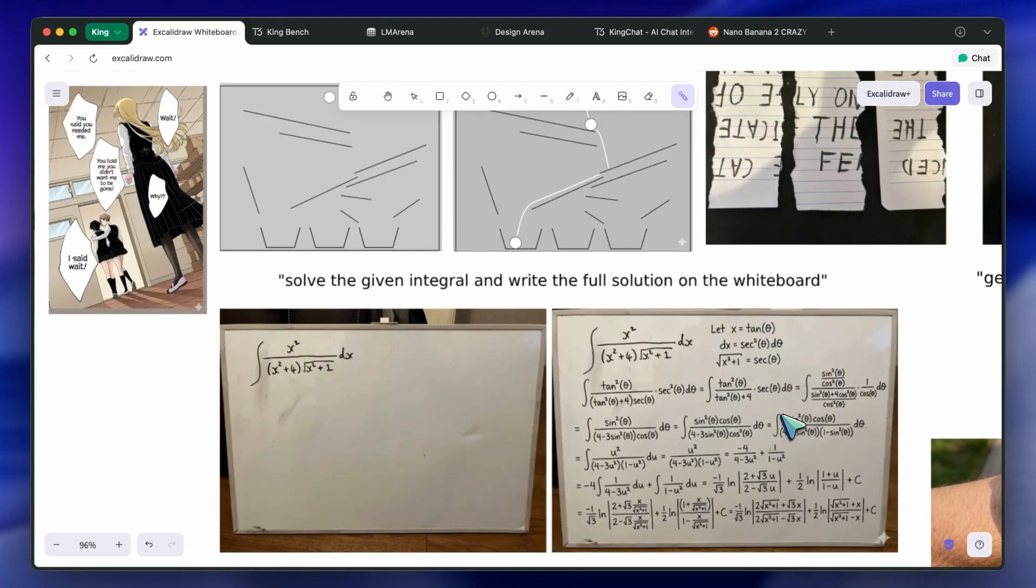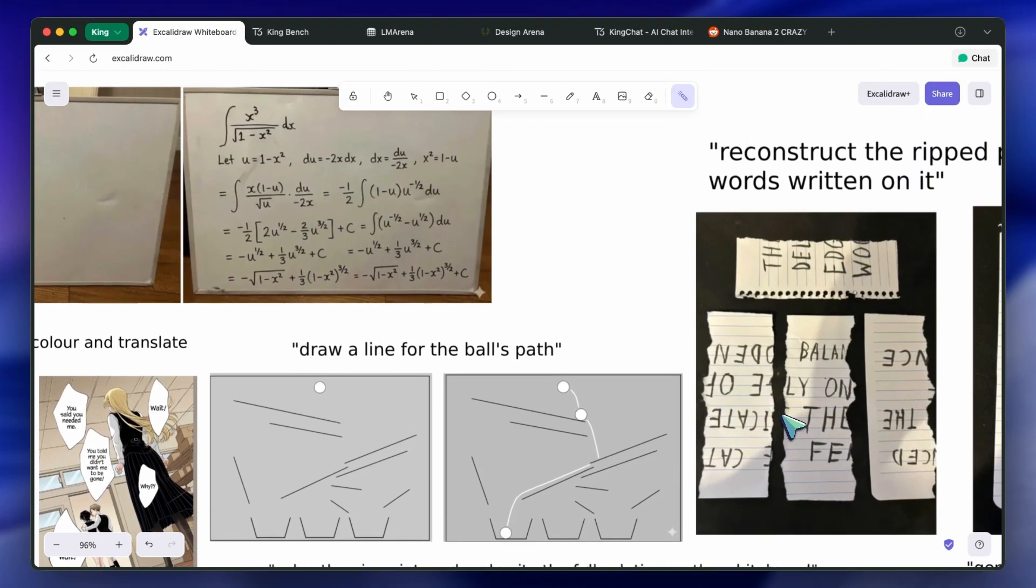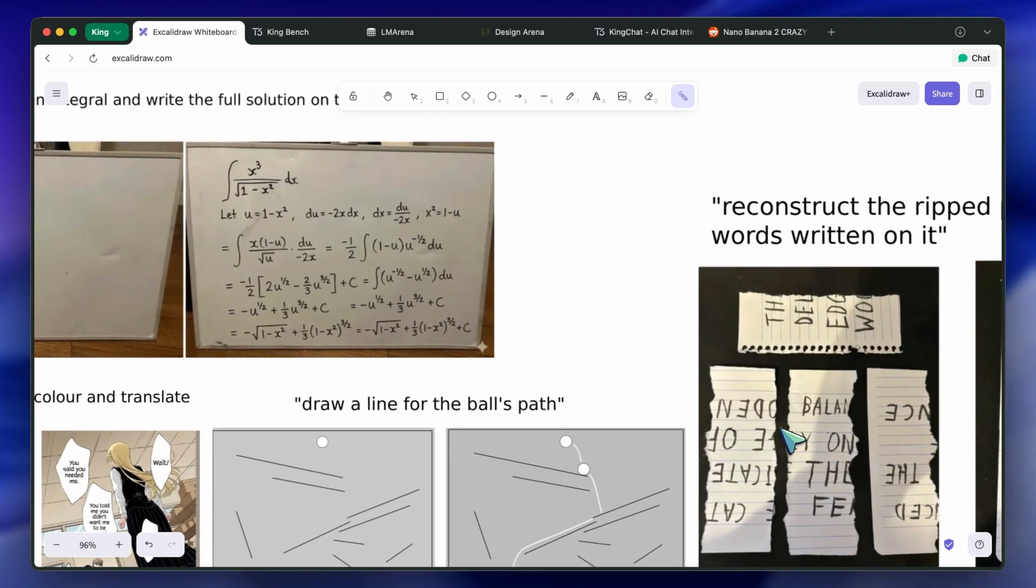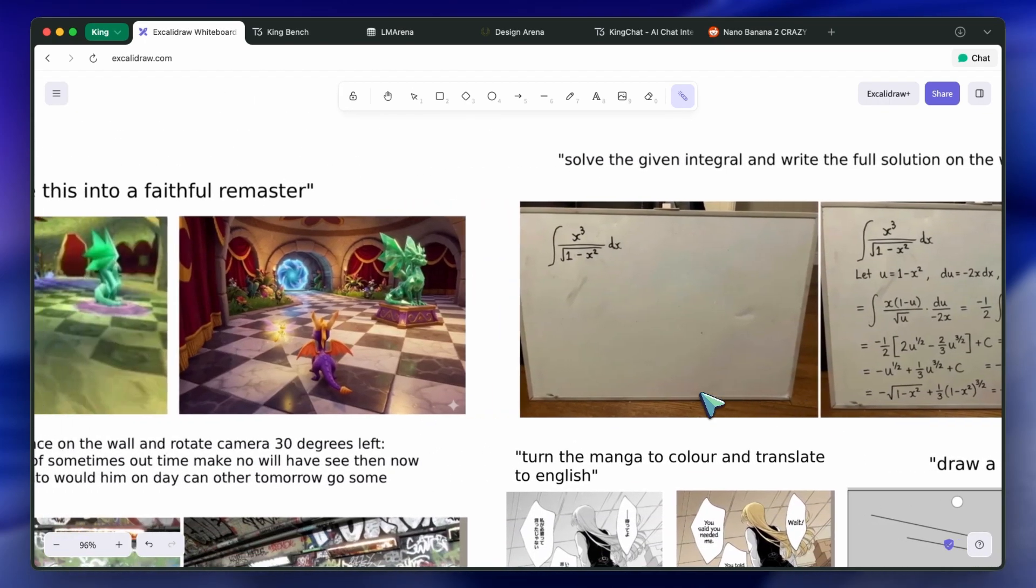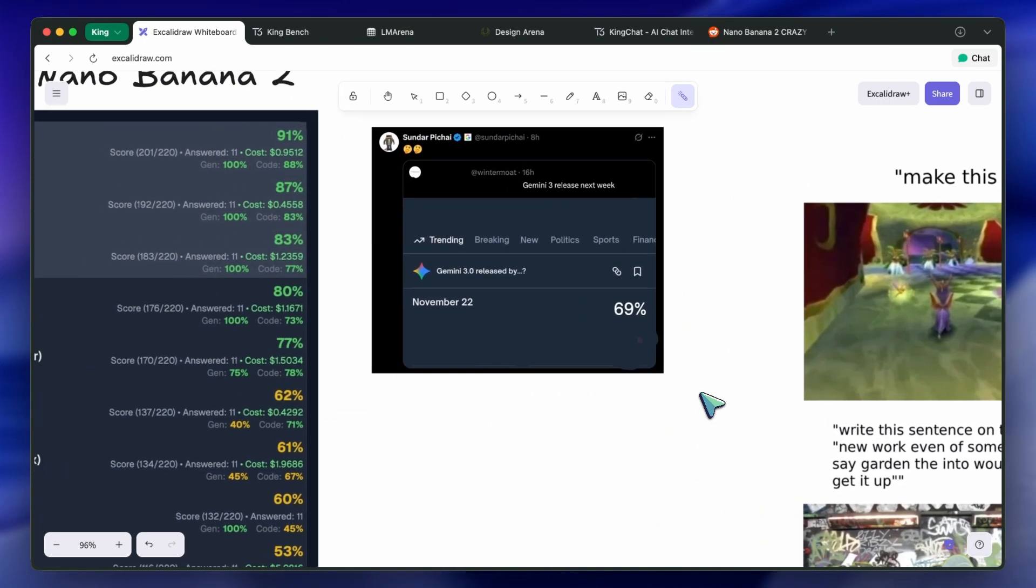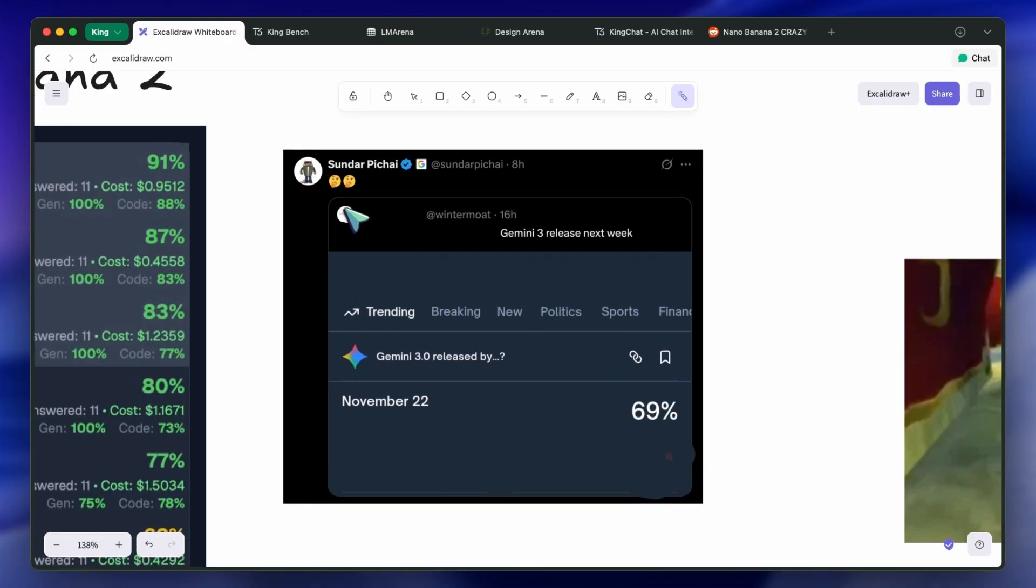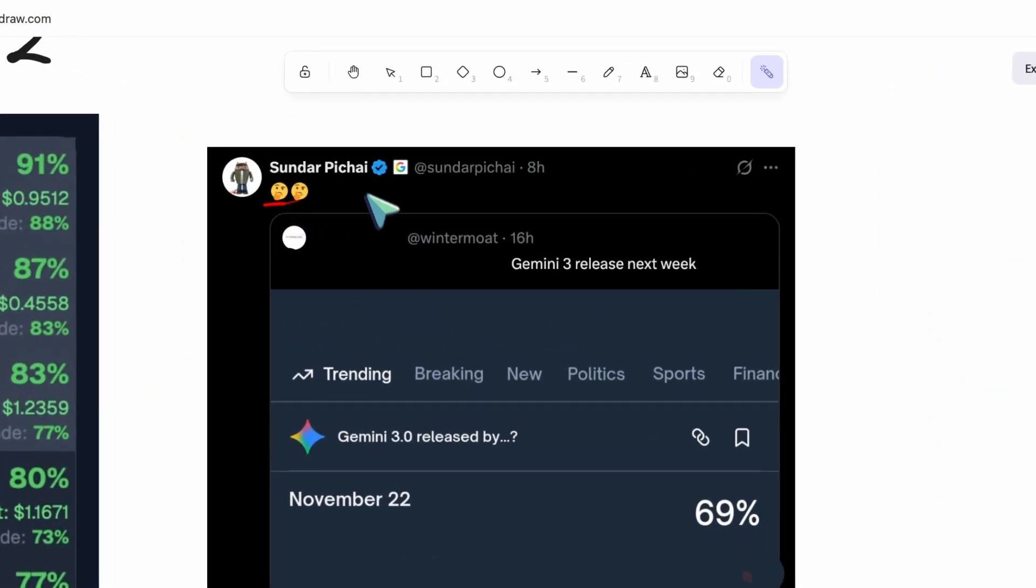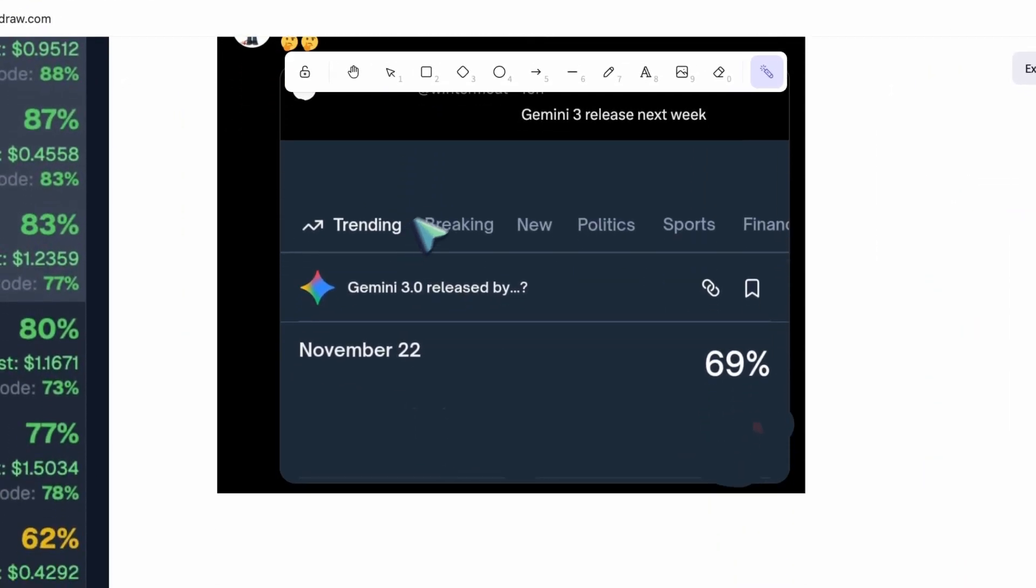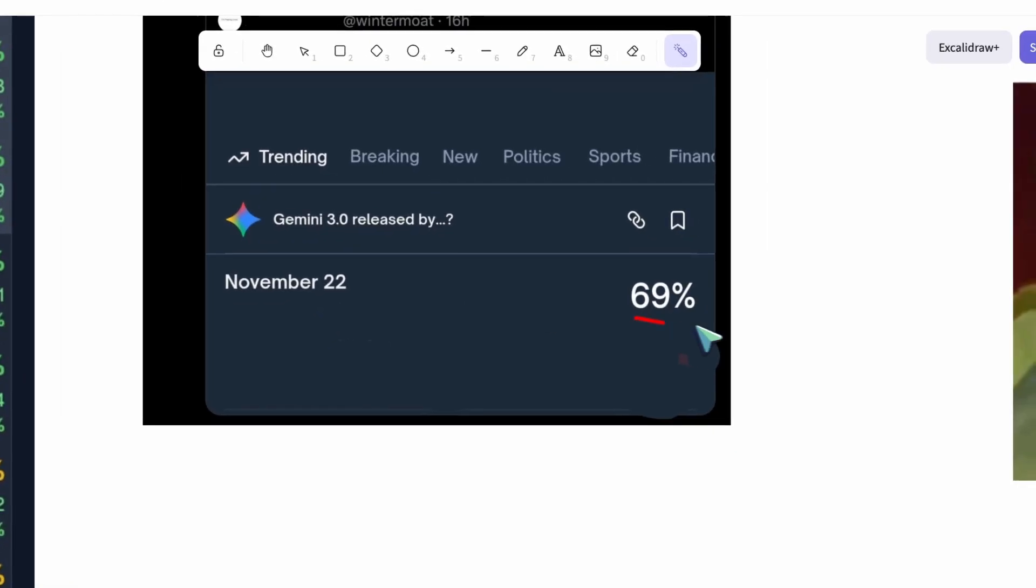Also, for the release date, it seems to be coming before November 22nd, as Google's CEO retweeted a post saying that it could arrive before November 22nd. It might be on the 18th, as there were earlier reports about that date, but I'm not sure.